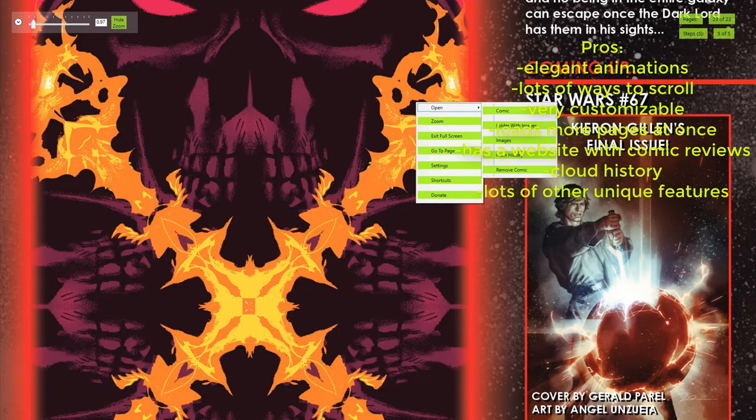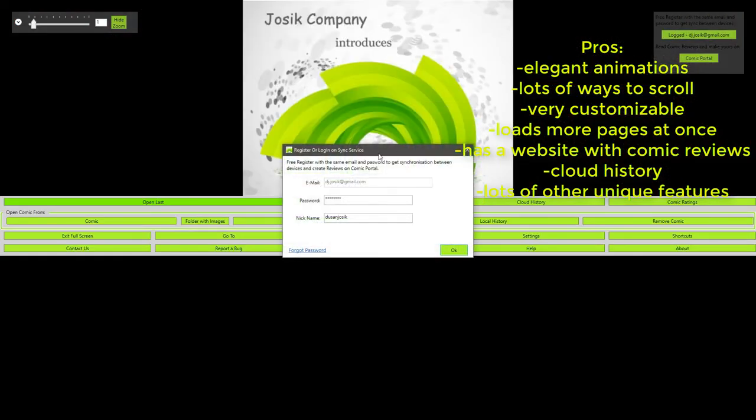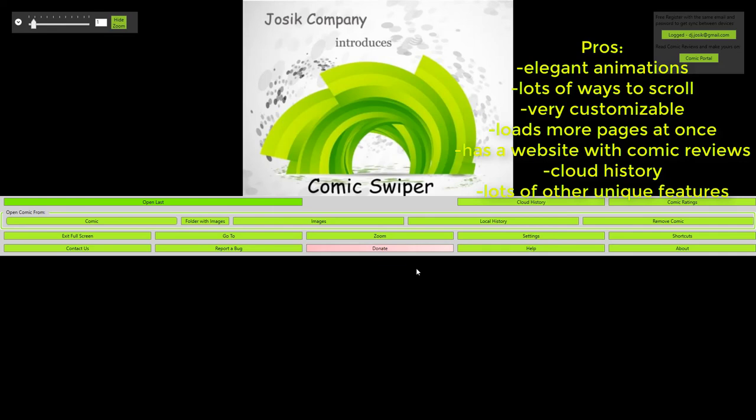So yeah, that's that. I just want to show you how to make an account. To make an account you just press this button and type in your email and password and nickname, and it will create an account. That's it. Thank you for watching and see you in the next one.